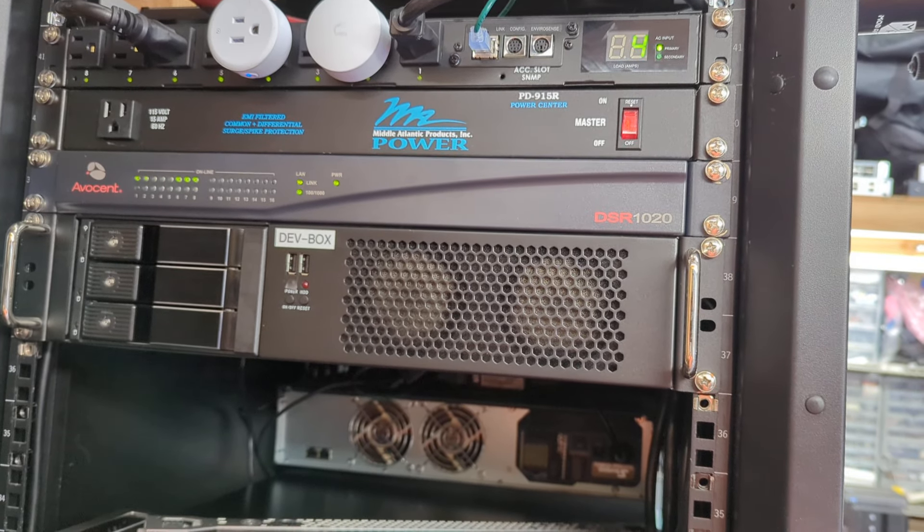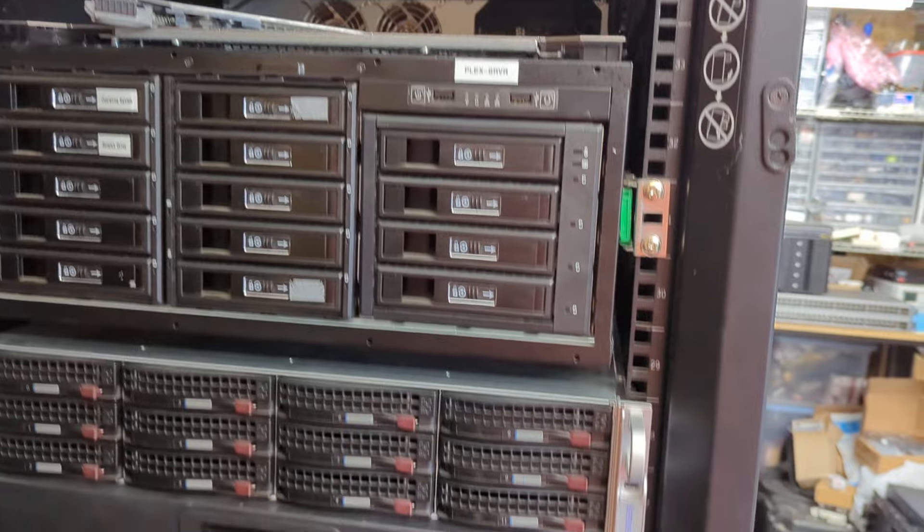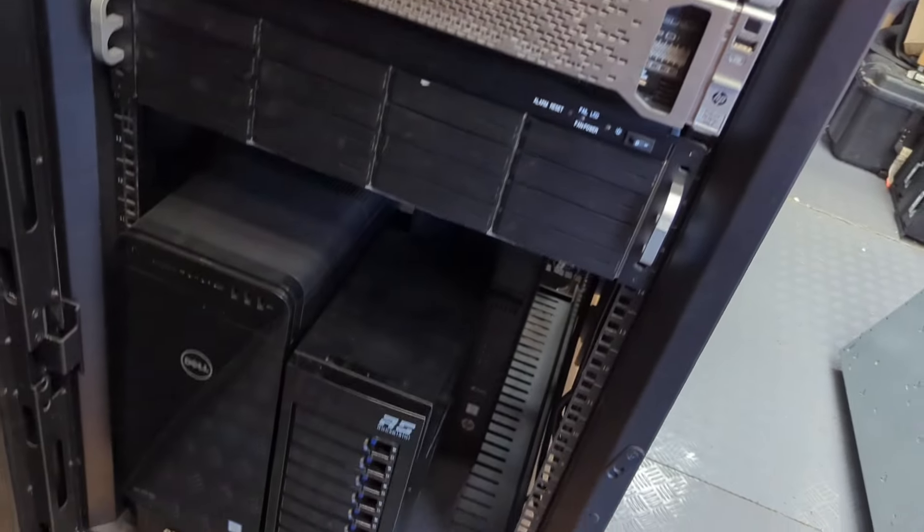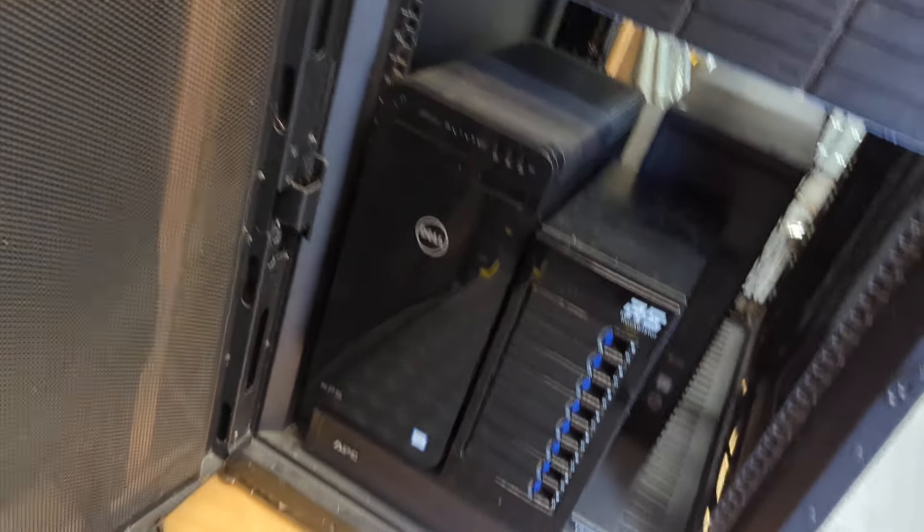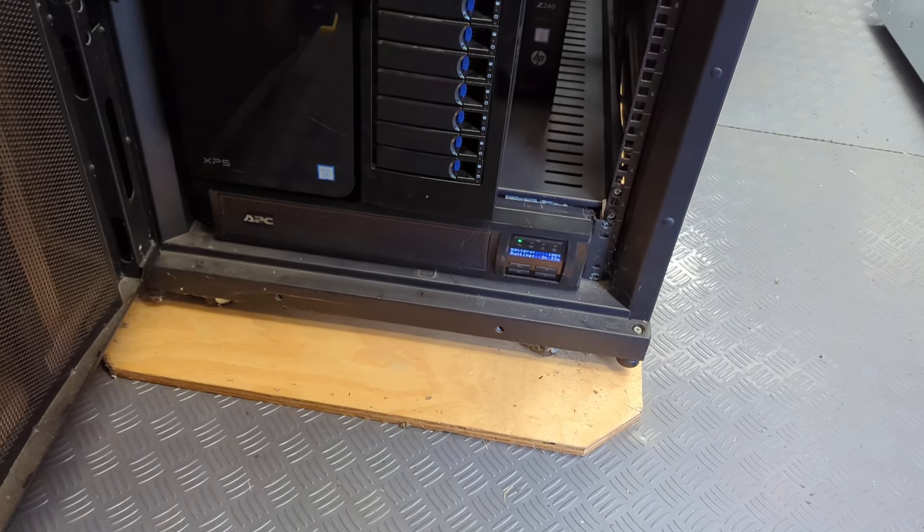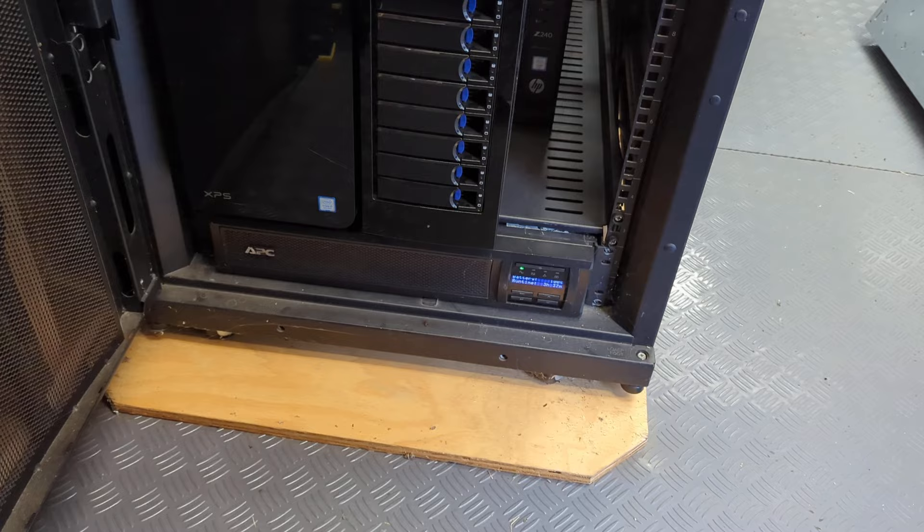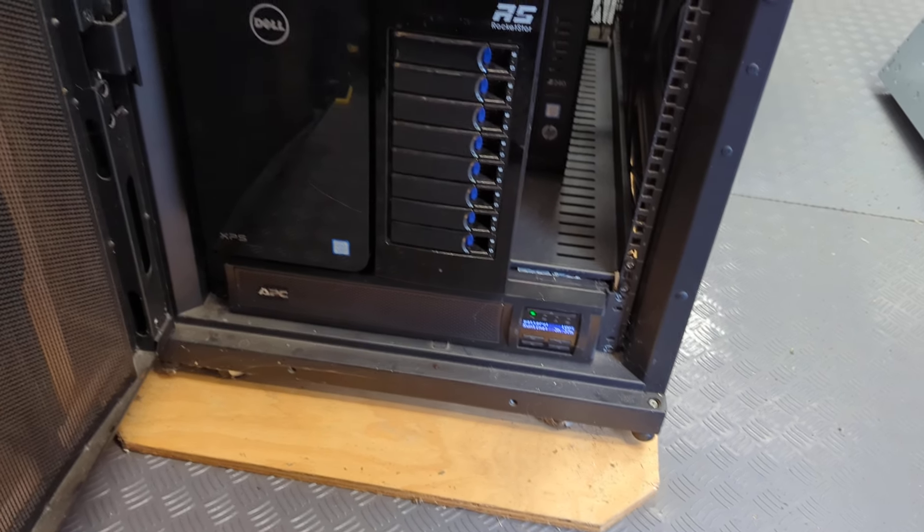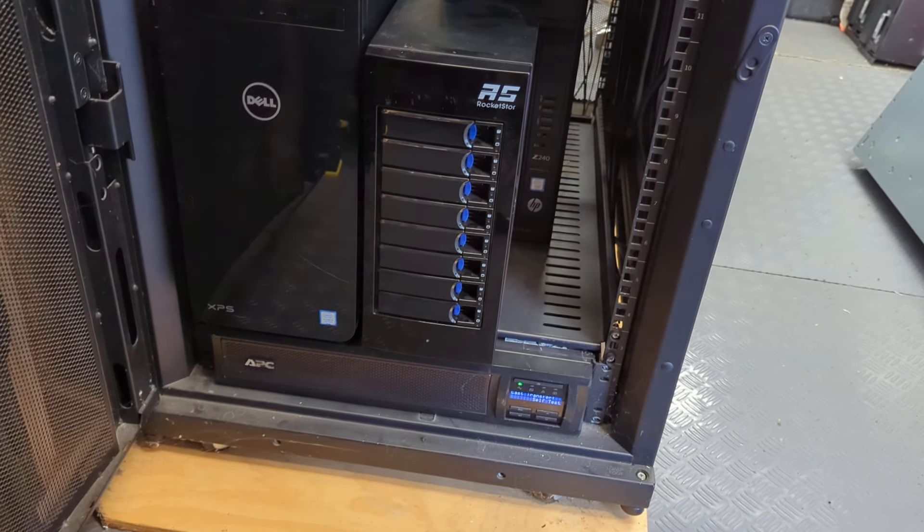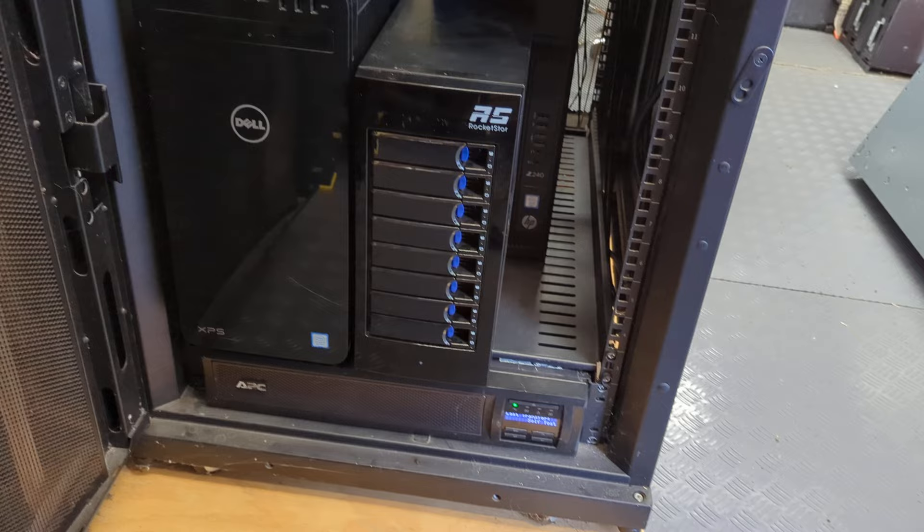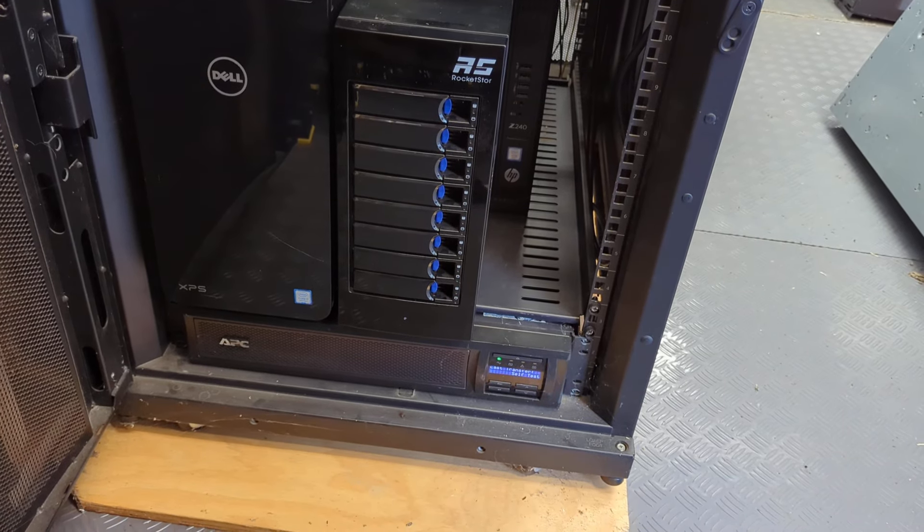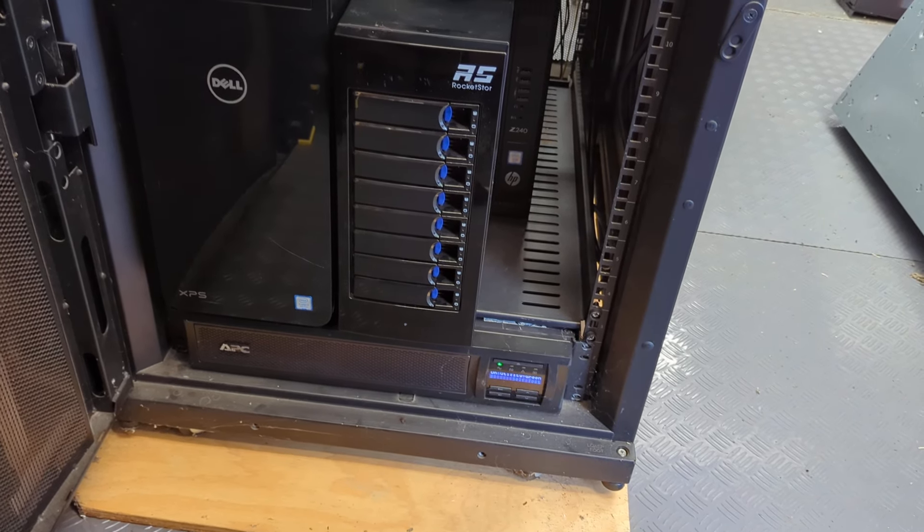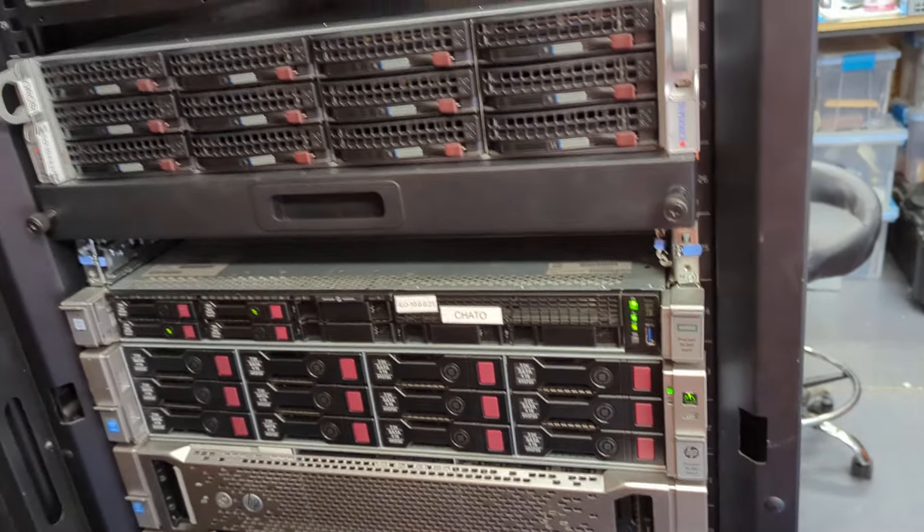It's a newish APC UPS with brand new batteries in it. I did replace the batteries about a month ago just because of age. They weren't going bad or anything.